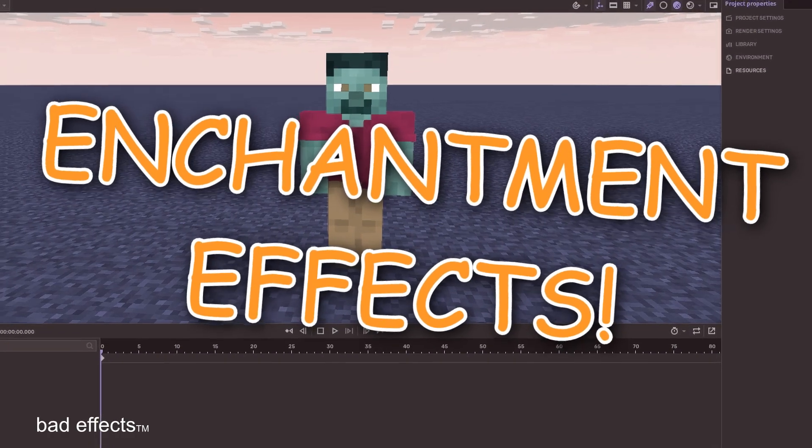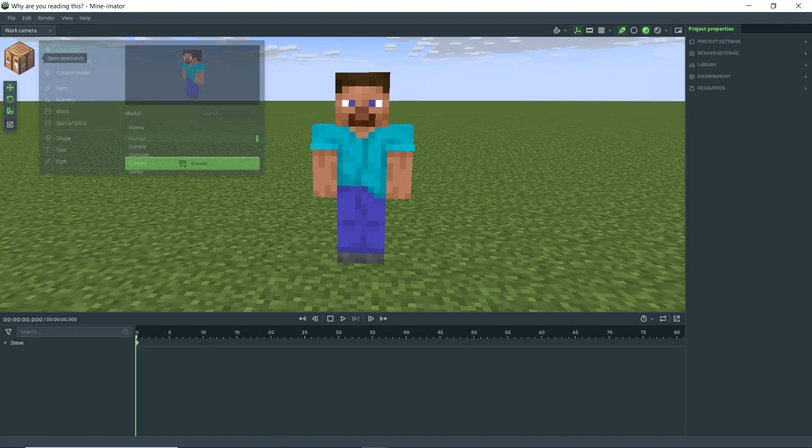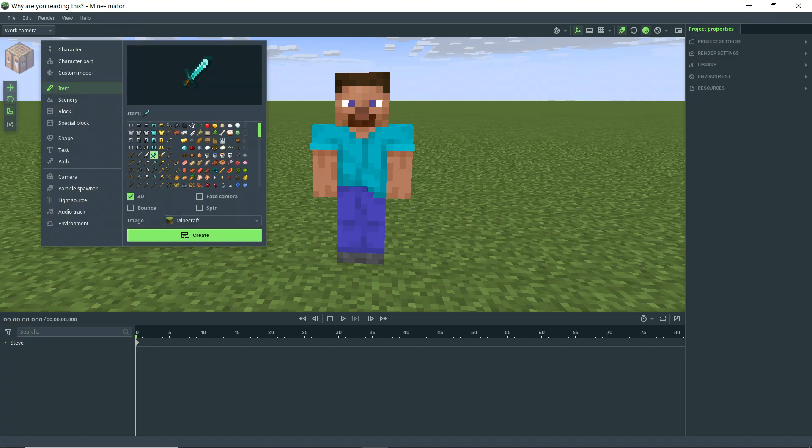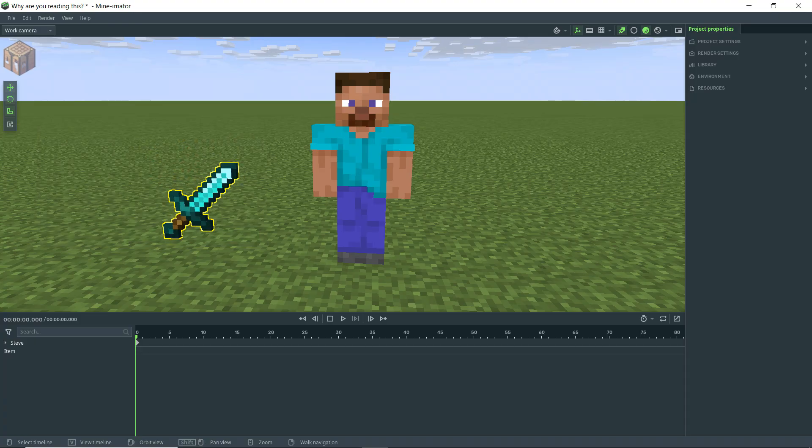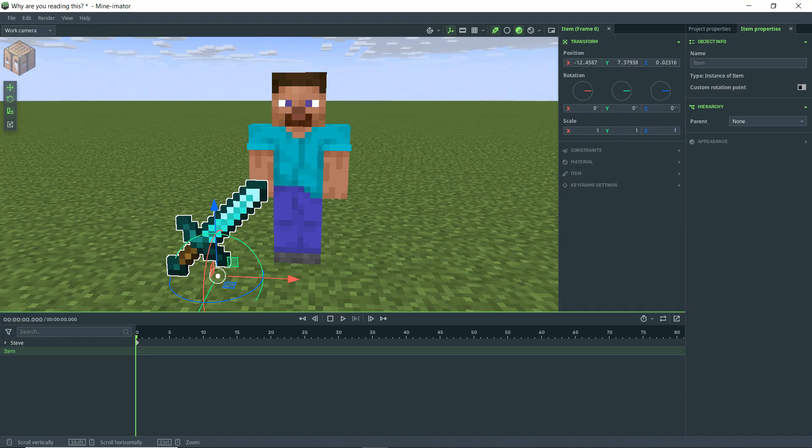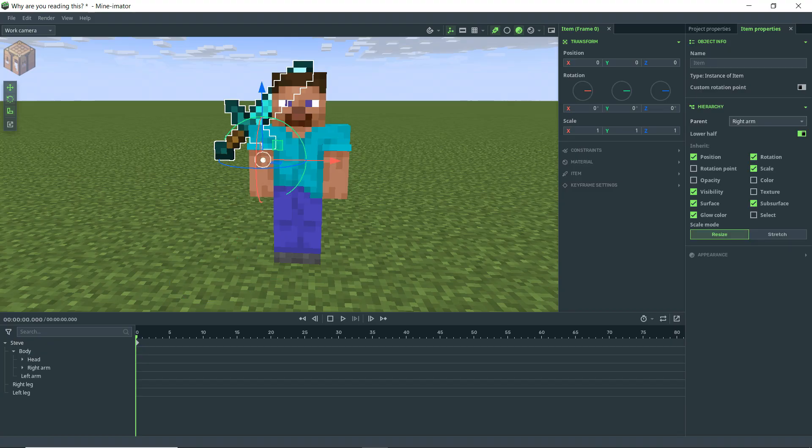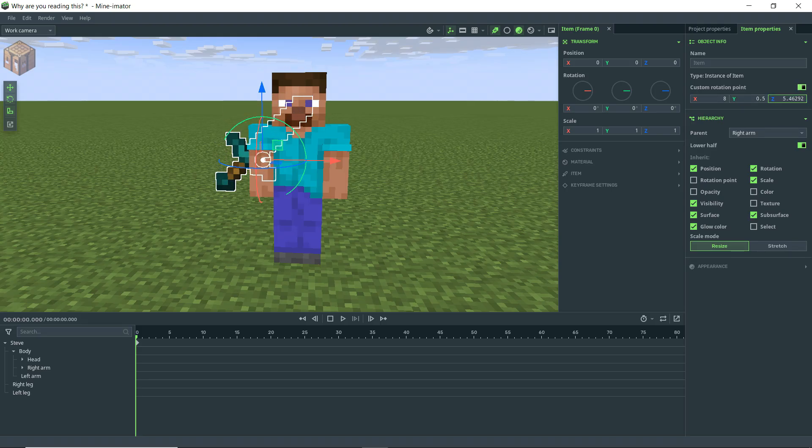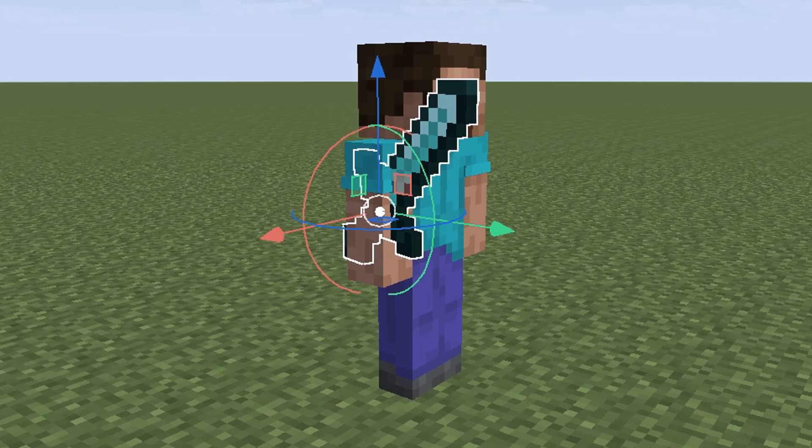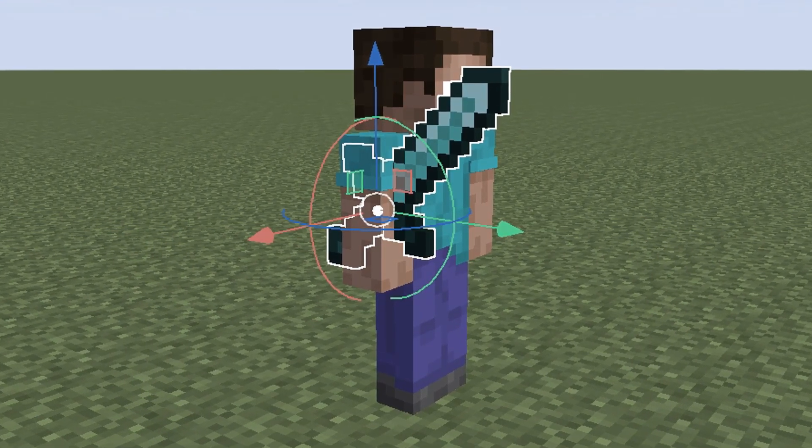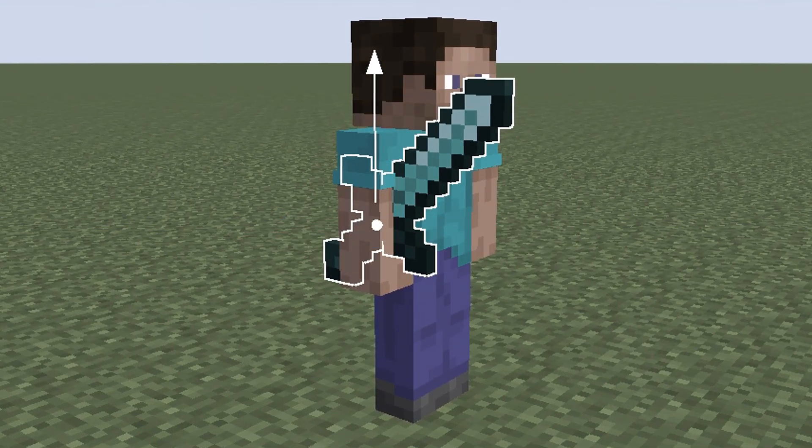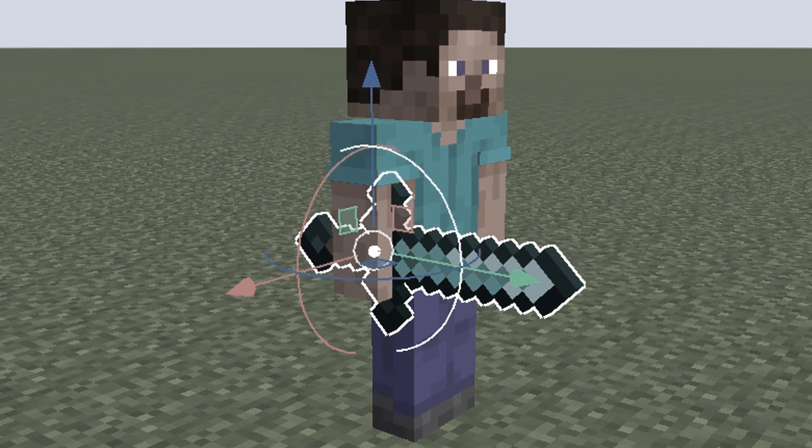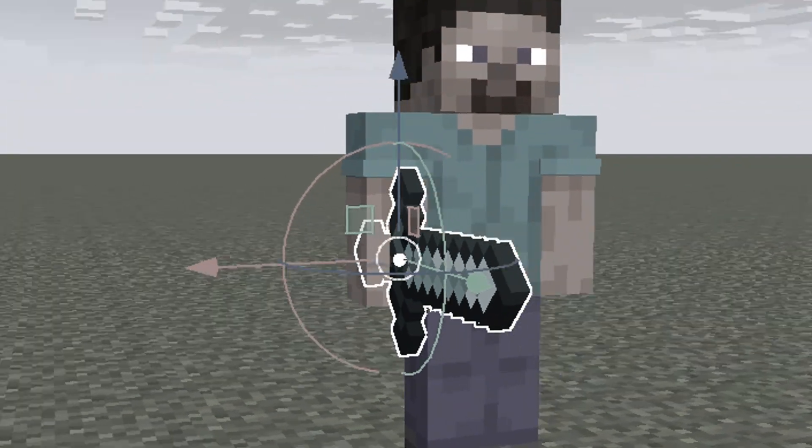So let's start with enchantment effects. We're just going to give Steve an item, let's say a diamond sword, and we're going to parent this to Steve. We've got it parented to his right arm. Let's go ahead and give it a custom rotation point and just sort this out because I don't like the way it's lining up. This is all the stuff that you should know how to do, but I'm just doing it for the sake of it in case you stumbled upon this video for some reason. And there we go, it was perfect.